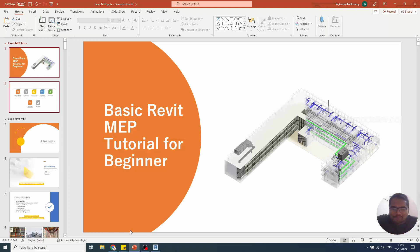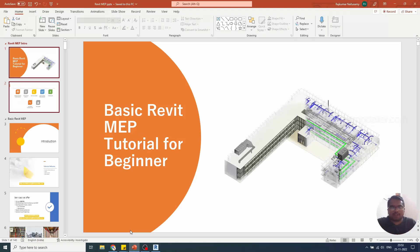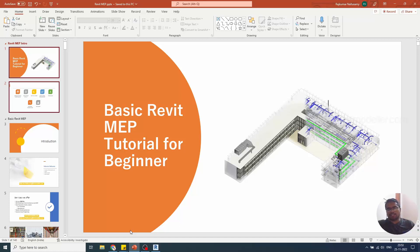Hello guys, this is Raj. Thank you so much for watching all these Revit MEP tutorials. I hope I have given you exposure to Revit MEP and you have learned something from this tutorial.